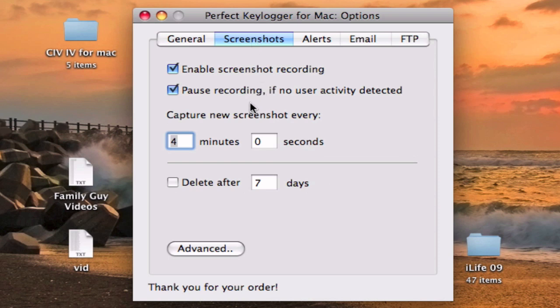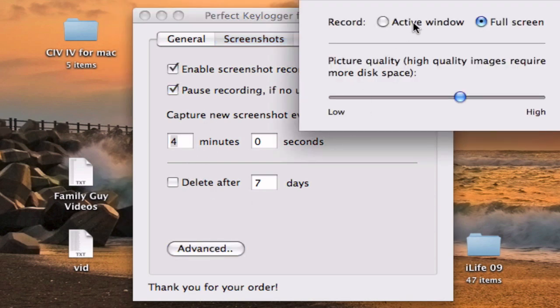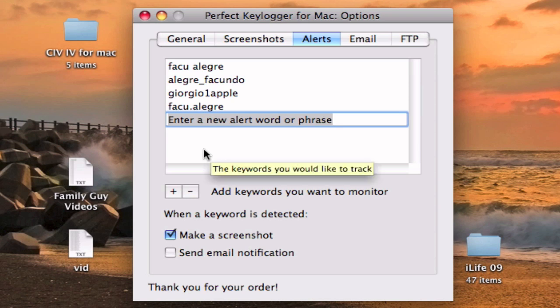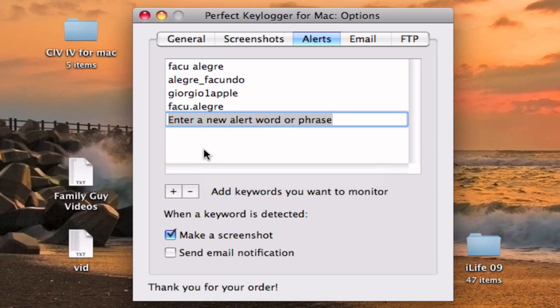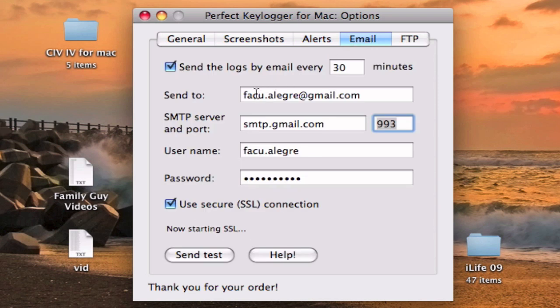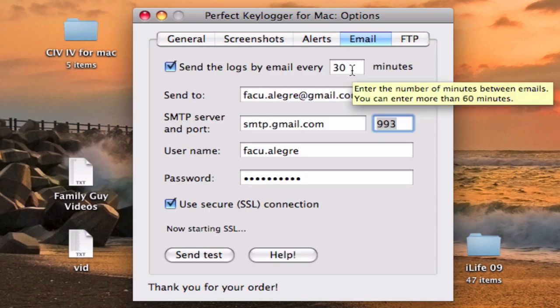You can take screenshots of your Mac — the full screen — whenever you want, and delete them if you want. You can see what to record and the quality. You can also set up alerts: if somebody searches for a keyword, you put it right here, and whenever that keyword is typed, an alert will be saved. You can also take a screenshot on alert. On the email tab, you can send emails of all the logs every 30 minutes or anytime you want.